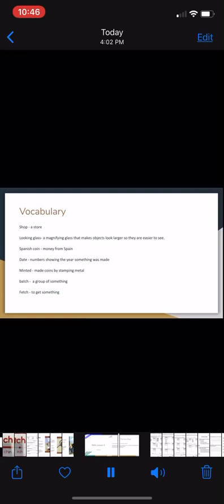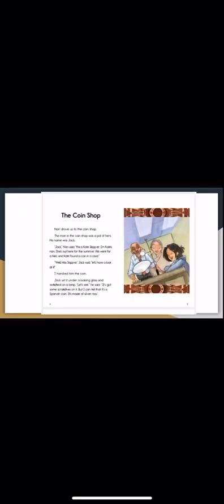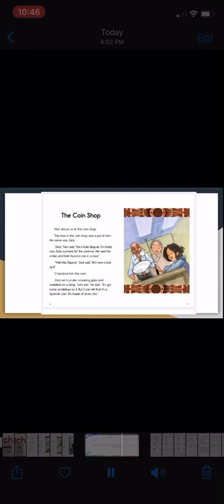The coin shop. Nan drove us to the coin shop. The man in the coin shop was a pal of hers. His name was Jack. Jack, Nan said, this is Kate Skipper. I'm Kate's nan. She's out here for the summer. We went for a hike and Kate found a coin in a cave. Well Miss Skipper, said Jack, let's have a look at it. I handed him the coin. Jack set it under a looking glass and switched on a lamp. Let's see, he said, it's got some scratches on it but I can tell that it's a Spanish coin. It's made of silver too.